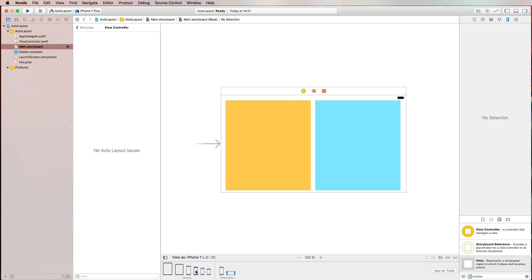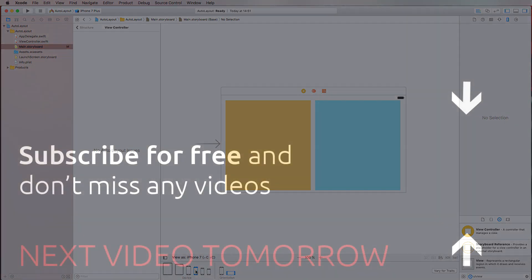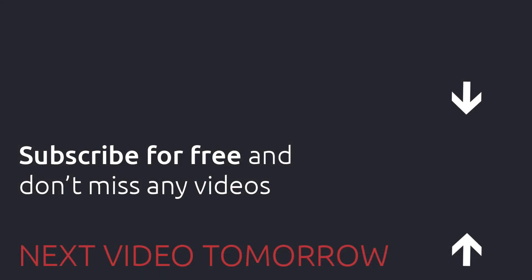So this is how auto layout works. And it is a little difficult to get used to. But try to think of different challenges for yourself. And try to achieve different layouts by setting different constraints. And you just need to get the hang of it a little bit. And with that, I hope that I supported you in getting started with auto layout. Thank you so much for watching. And I'll see you tomorrow.